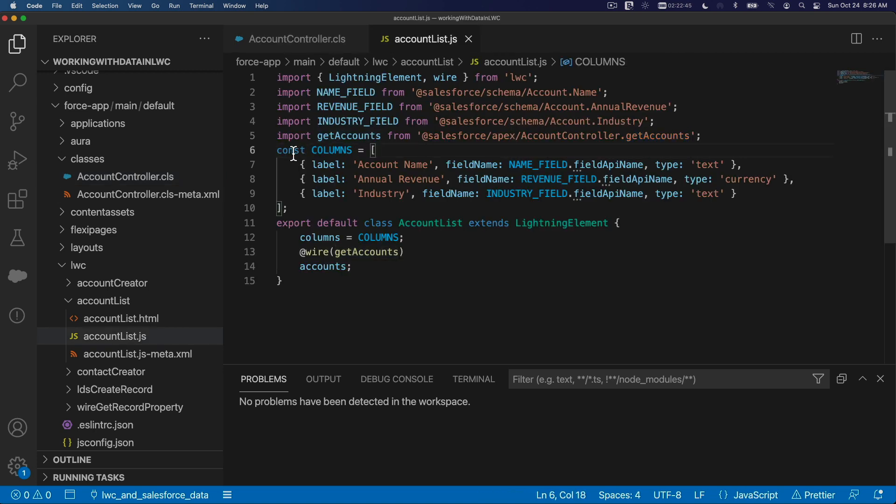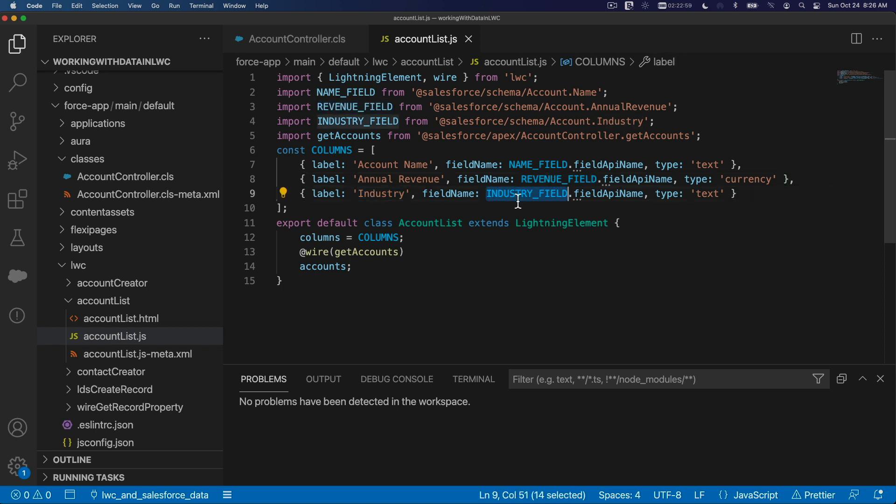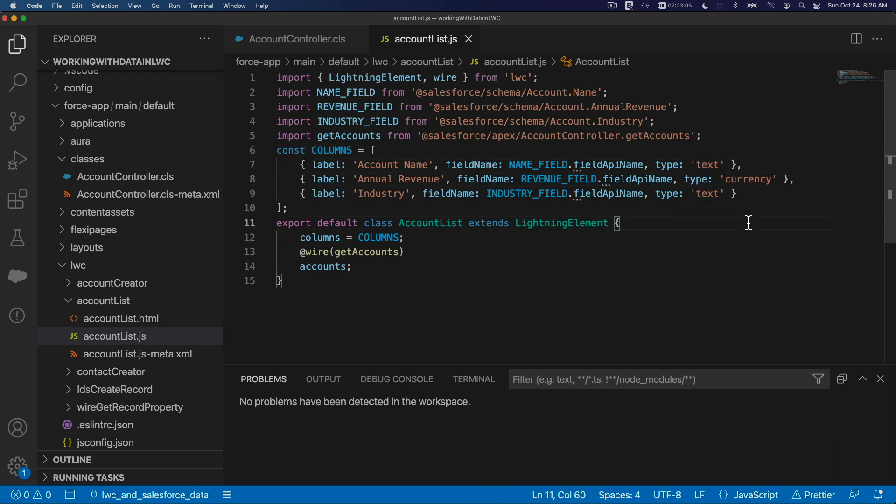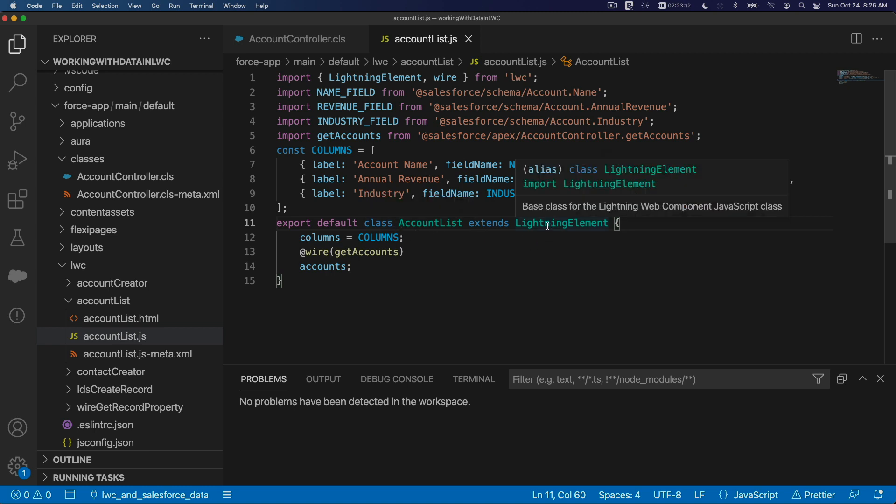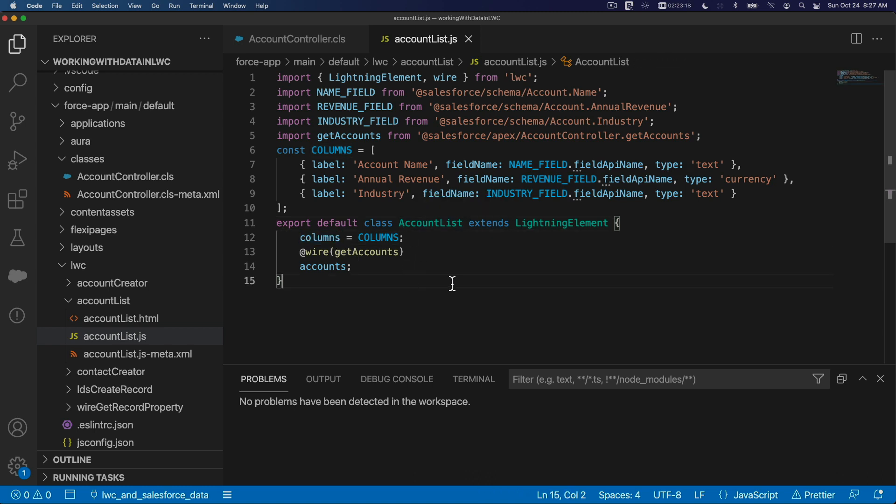And then we define the constant columns: the label for this is account name with type text, annual revenue is the revenue field with type currency, industry is the industry field with type text. So just follow along for this example. And then we do the regular export default class AccountList extends LightningElement. The columns for the data table where we are going to populate our data are the const columns from here.